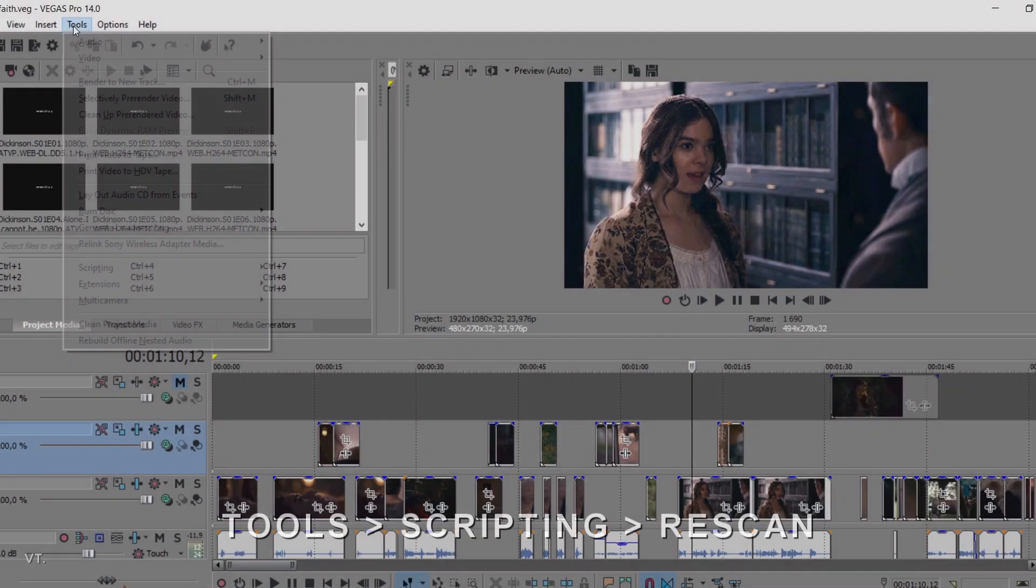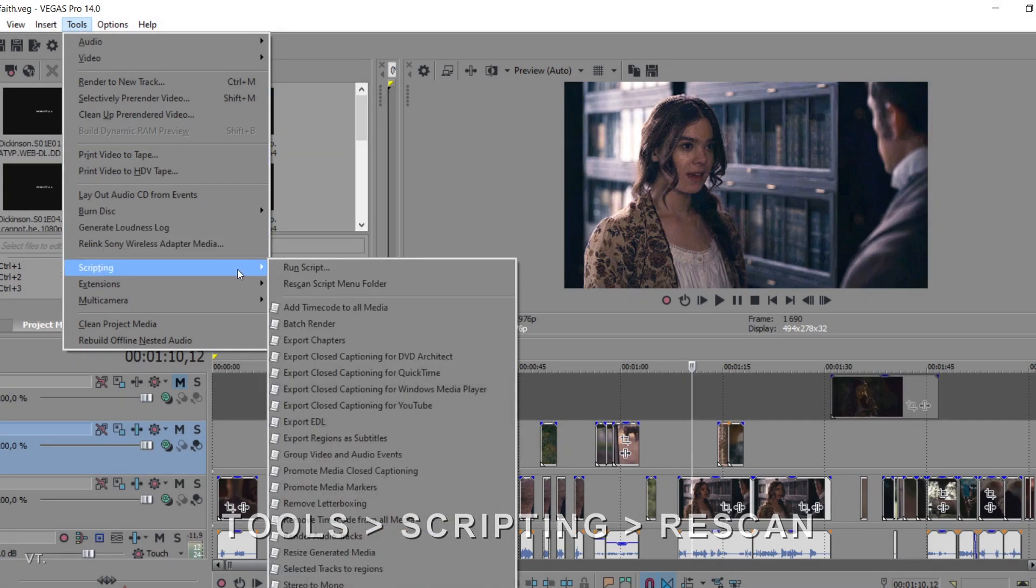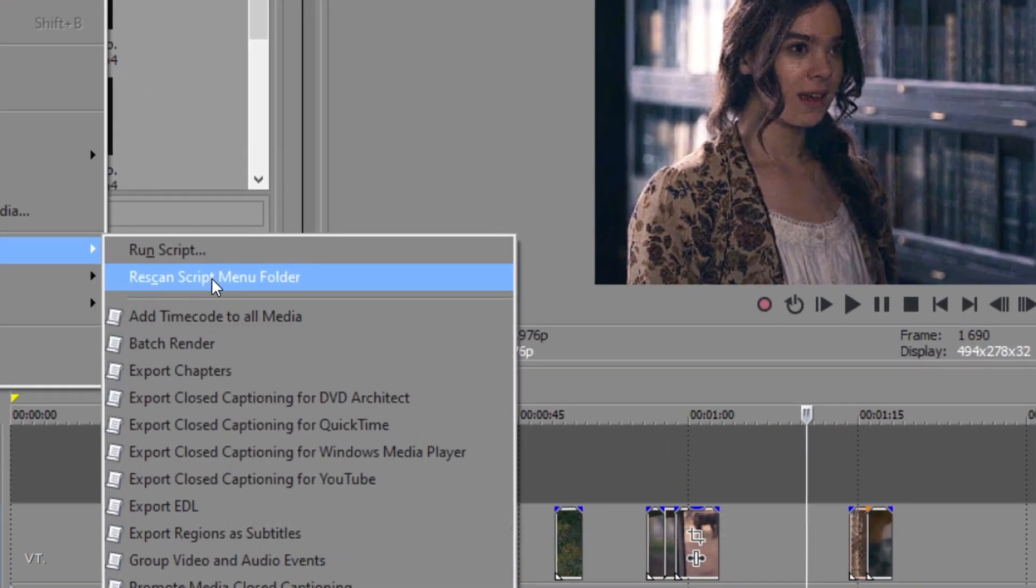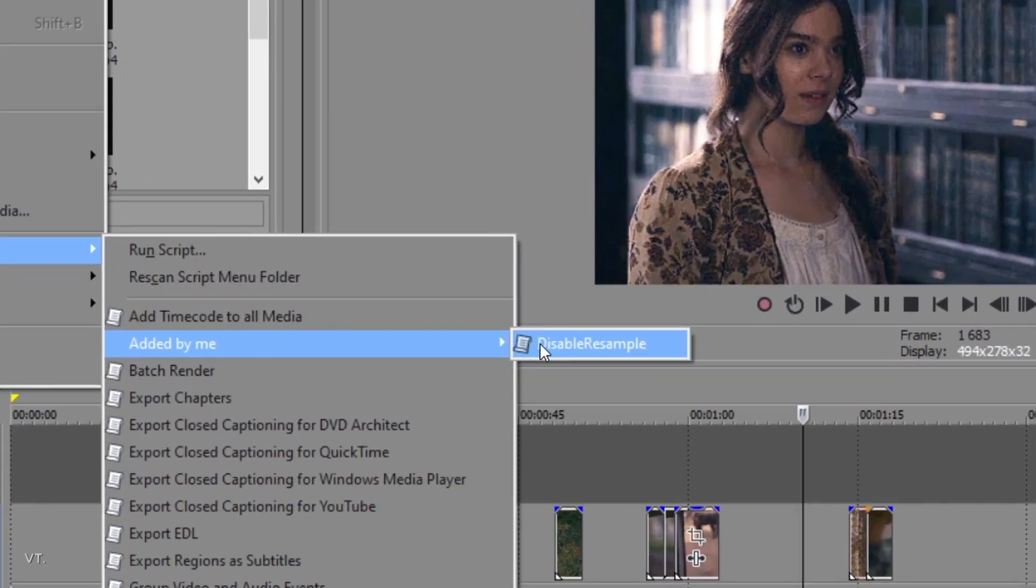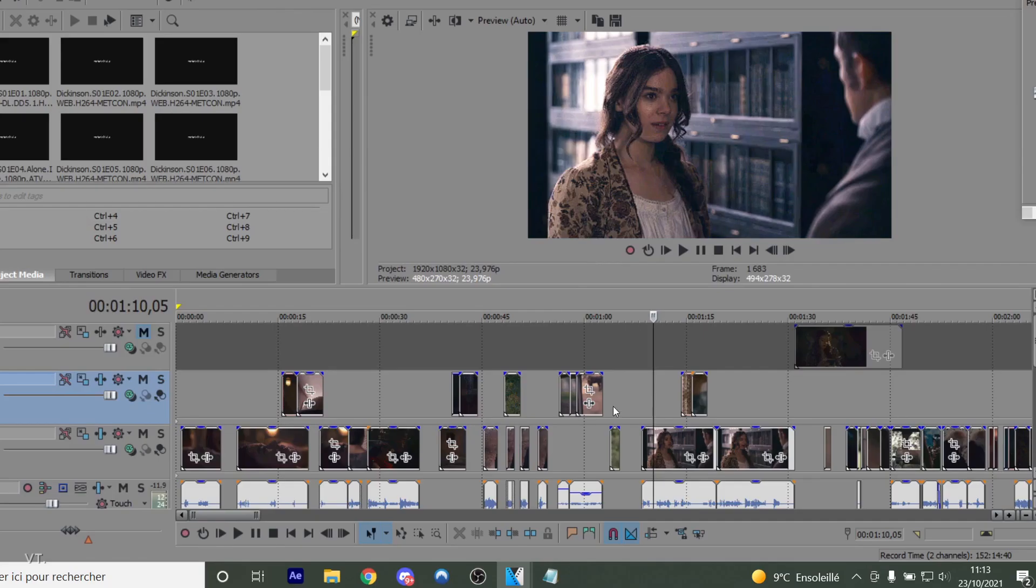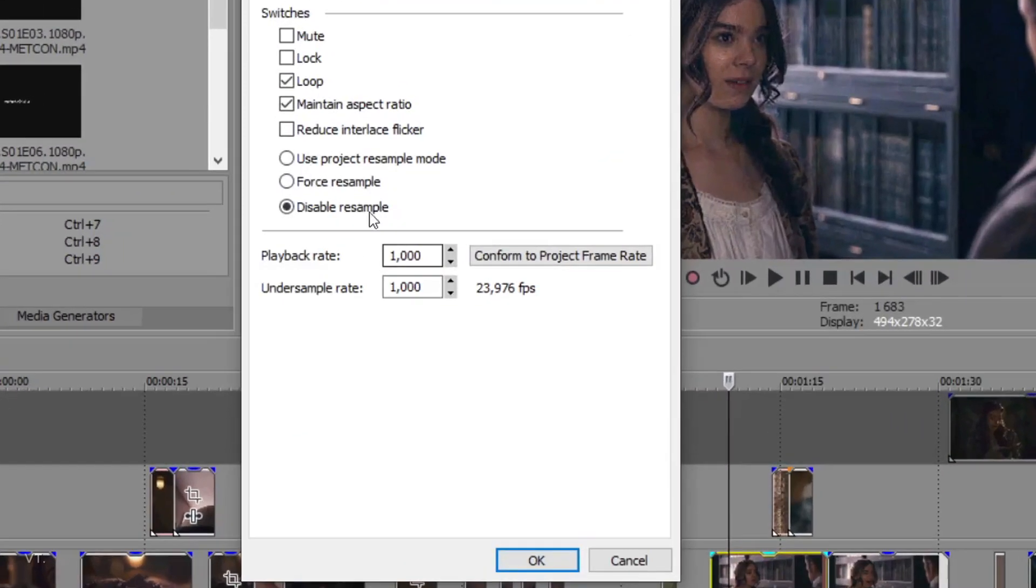Restart Sony Vegas, or press Tools, Scripting, Rescan to update the script list. You can now see your script here. Click on it to run it. Now all your clips have Disable Resample activated.